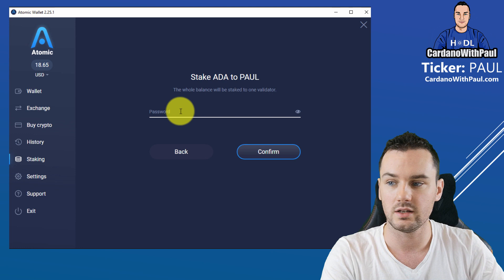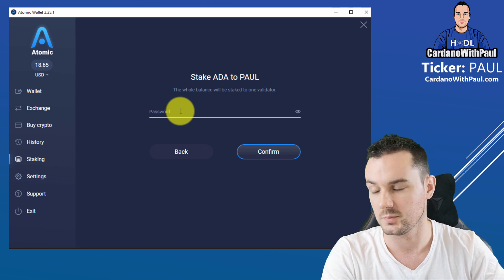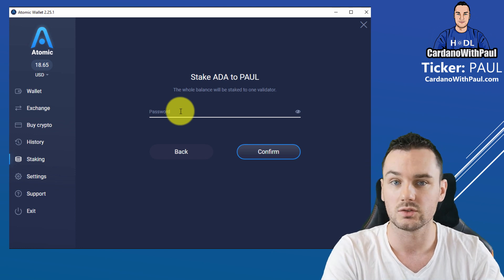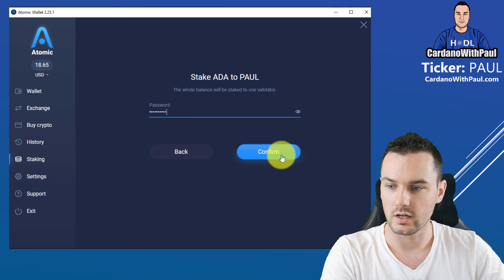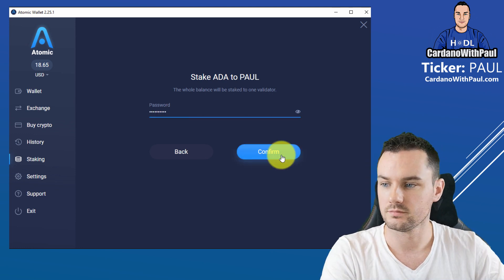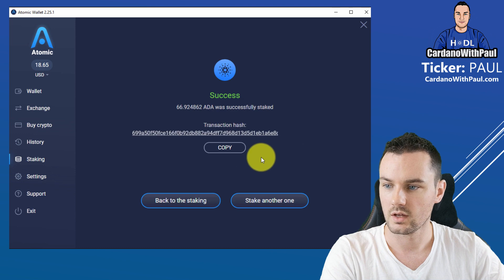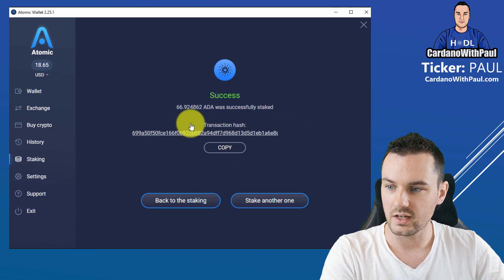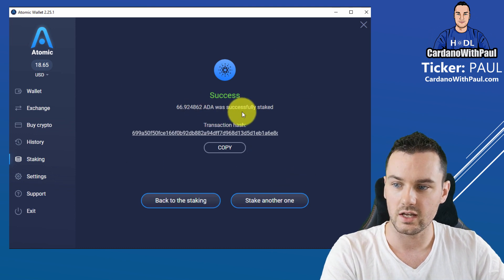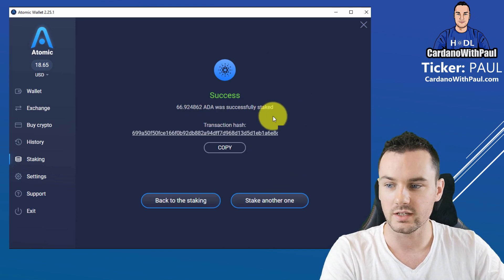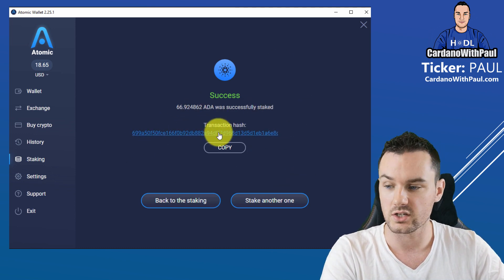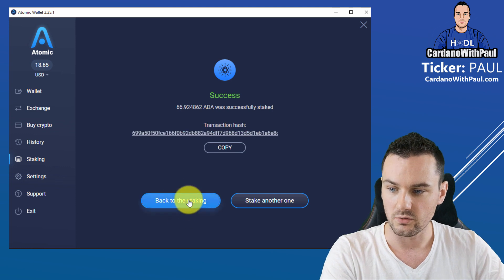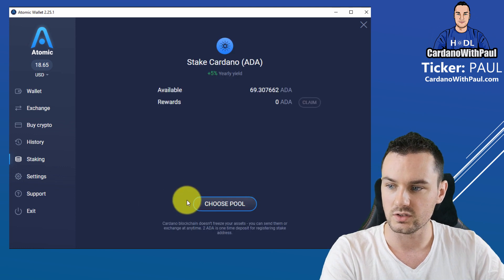Put in the password for your Atomic Wallet, click Confirm, and then it says Success - ADA was successfully staked, and then it gives you the transaction ID.